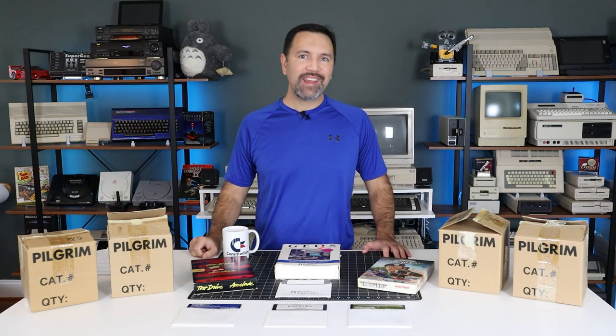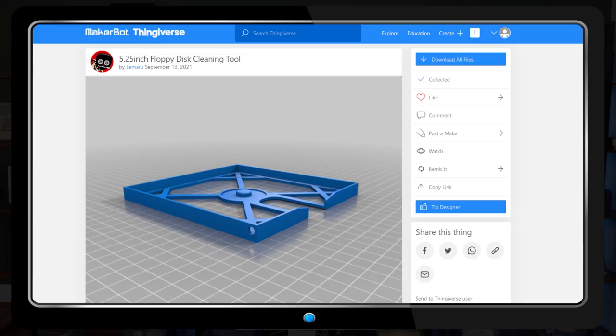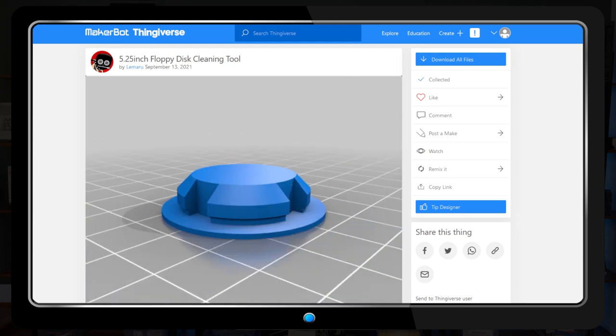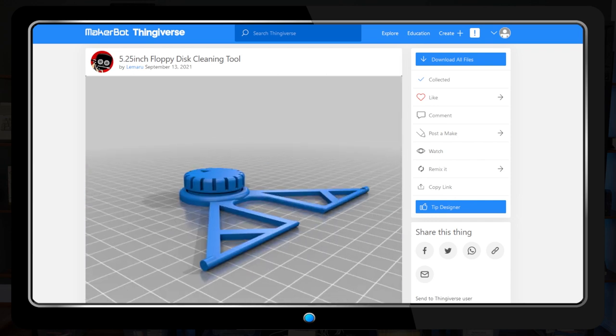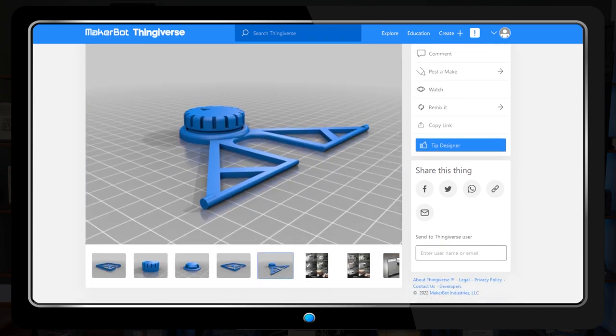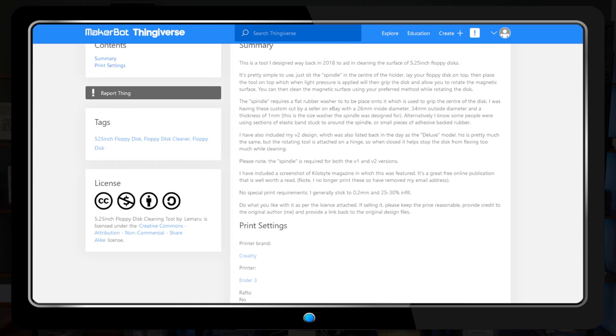It's important that you inspect and clean your dirty disks before inserting them. So let's take a look at one technique you can use. I found this 3D model by Lemaru on Thingiverse. It's a jig that's been made specifically to assist with cleaning 5¼ inch floppy diskettes. The tool is comprised of three separate pieces.